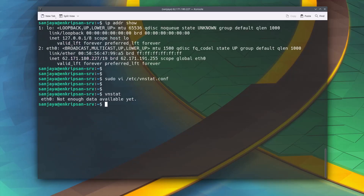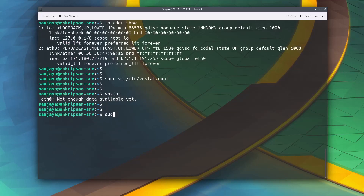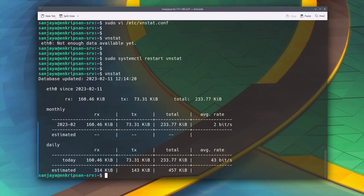Now let's run the bnstat command and check the output. As you can see, instead of network traffic data statistics, we can see it is zero — not enough data available. To get the data, let's restart the bnstat service and check back. As you can see, the database is updated and the real-time network traffic statistics are appearing on the screen. With just the bnstat command we can see the monthly and daily report.